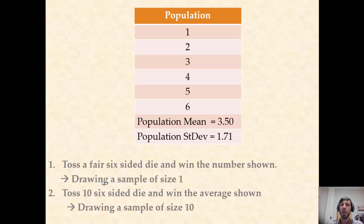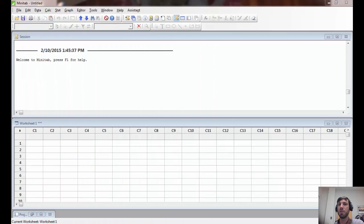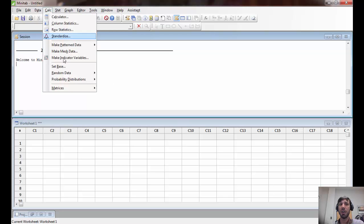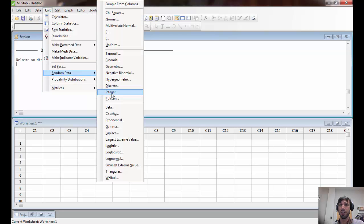In game one, we are drawing a sample of size one, while in game two we are drawing a sample of size ten. We will see in this lab how the distribution of the corresponding winnings depends on the sample size. There are a number of different ways to simulate sampling with Minitab. The easiest, if you are drawing from an integer distribution — in our case we want to draw from the numbers one through six — is to go to Calc > Random Data > Integer.